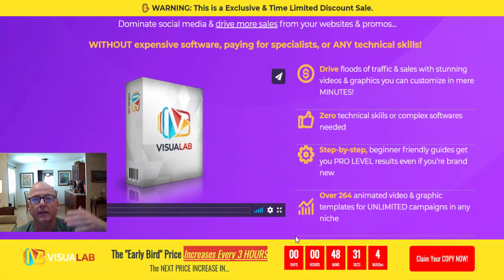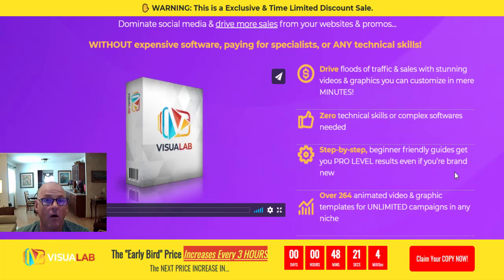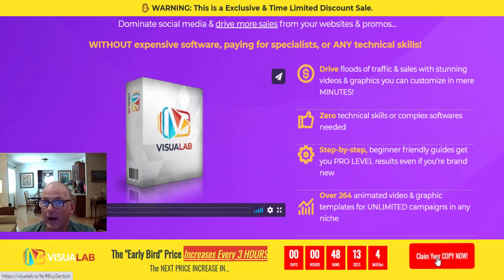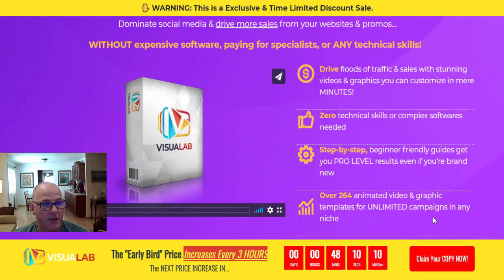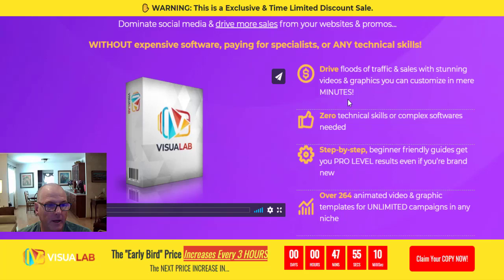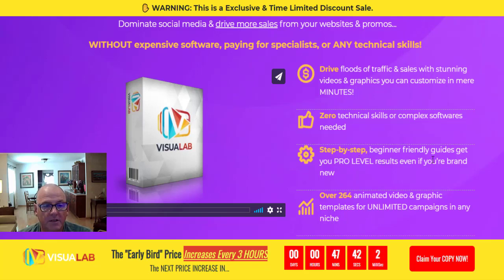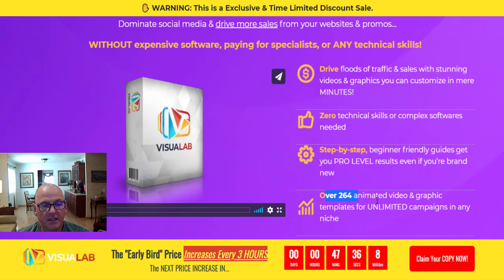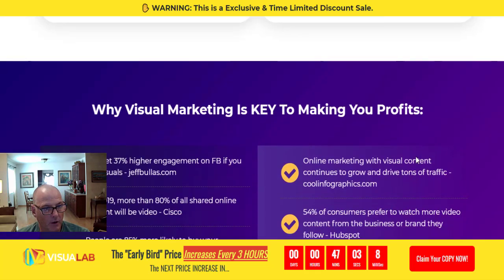There's a sales video on the sales page and you can see the countdown timer with prices rising incrementally every three hours — it's called a dime sale. Drive floods of traffic and sales with stunning videos and graphics that you can customize in mere minutes. Zero tech skills or complex software needed, and there are step-by-step beginner-friendly guides to get you pro-level results even if you're brand new to affiliate or promotional marketing. Over 264 animated video and graphic templates for unlimited campaigns in any niche.